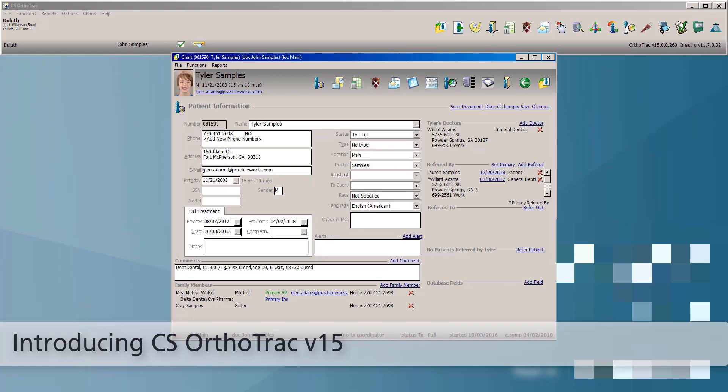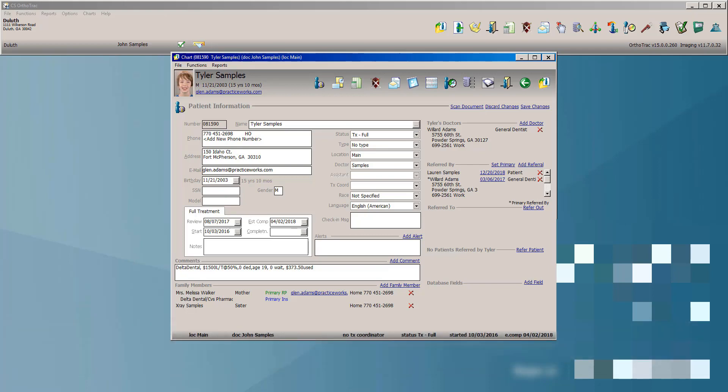There are several new and exciting enhancements that will benefit all OrthoTrack users, including several graphical interface improvements and other modifications requested by both our users, our support department and trainers to help make sure that OrthoTrack is as simple to use as possible.